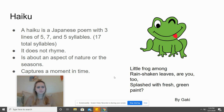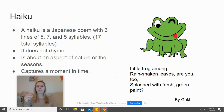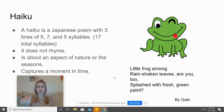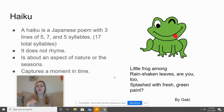It does not rhyme and it's about an aspect of nature or the seasons. There's an example on the side of the screen. It says: 'Little frog among rain shaken leaves, are you too splashed with fresh green paint?' The first line has five syllables, the second line has seven, and the third line has five syllables. This is a poem by Gaki.